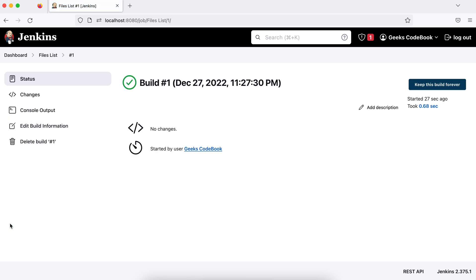You will see now here. So no changes. I don't have any code changes, because in future we'll see this job will be bound to some code or something. So here, whatever happened, you can check the logs in console output.